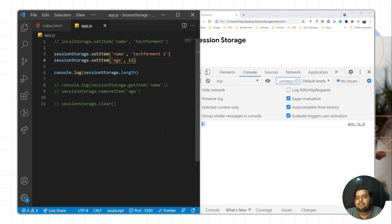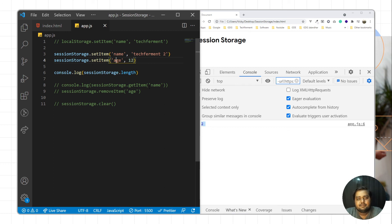So this is how we can store data in the browser using session storage. The session storage data is available only while the browser or web page is open. If you close the browser or web page, you cannot access the session storage data. But with local storage, you can still access the data. Thank you for watching, and see you in the next video.